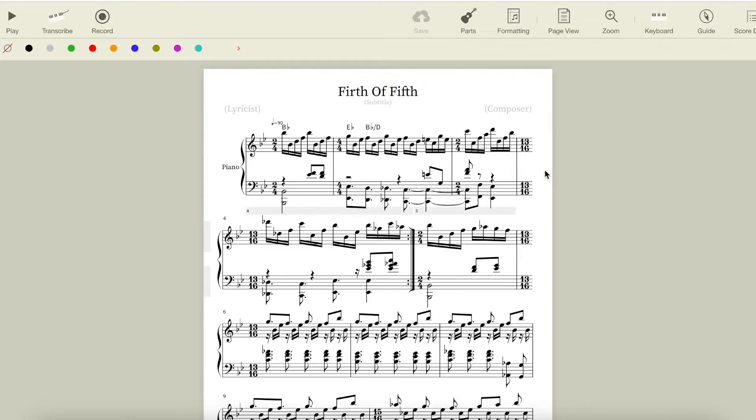The right hand simply switches between Eb and Bb again, our diatonic IV and I chords, and the left hand is just moving down chromatically, so I'm going to call these chords Eb over Db and Bb over C.